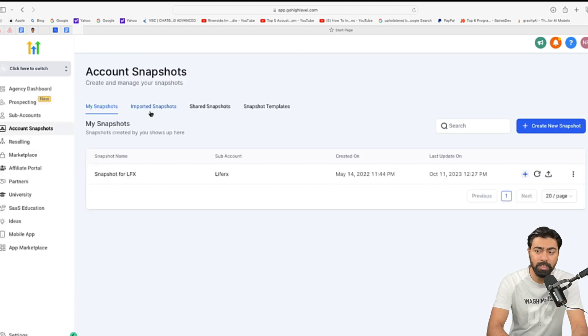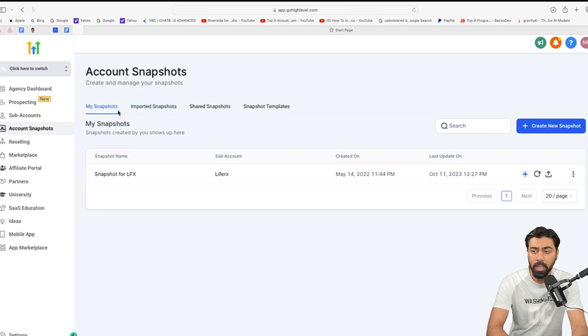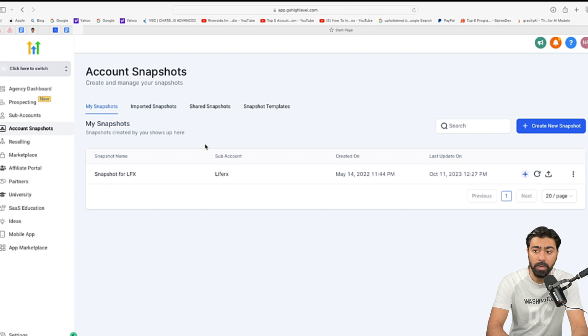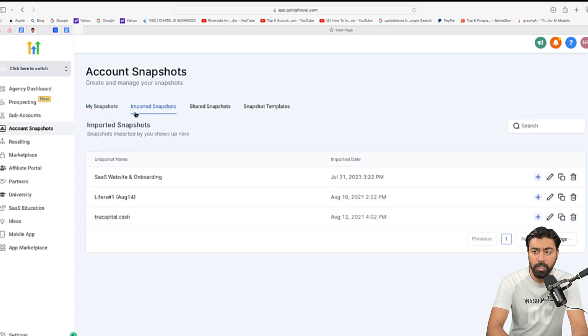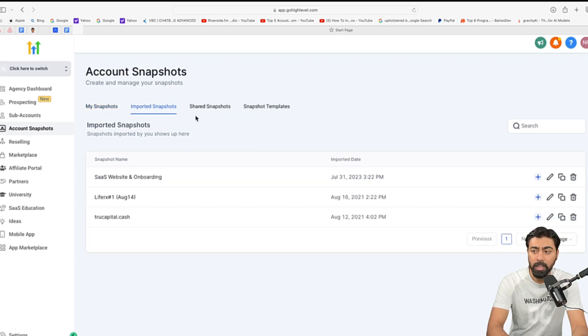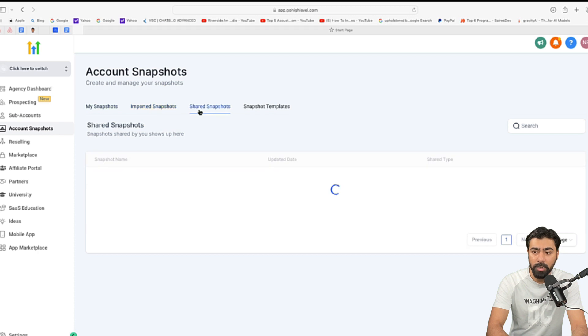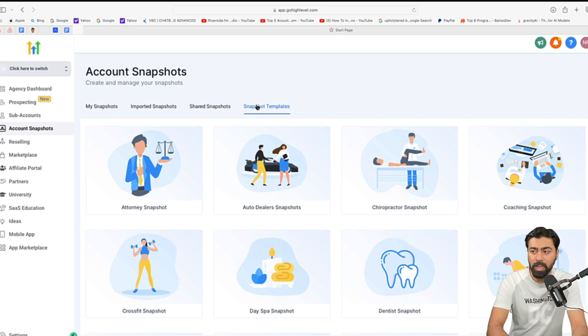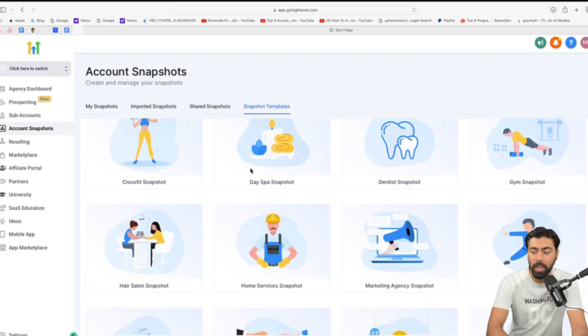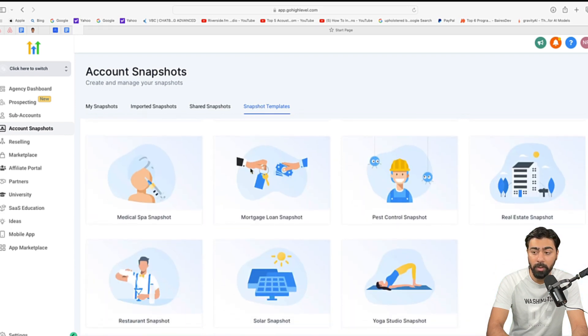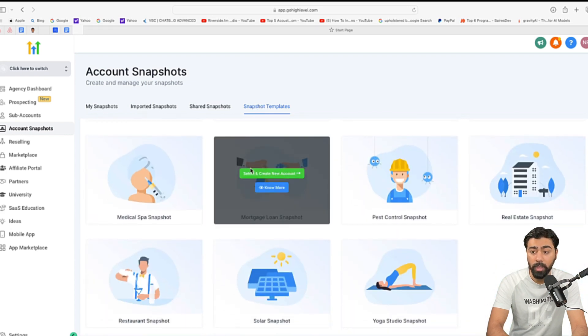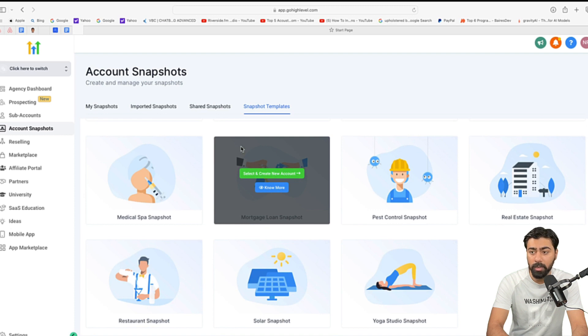Now, here you can see a few options. Let me explain them briefly what they mean. So, my snapshot is, of course, the snapshots that you have created. Then we also have imported snapshots. These are snapshots that you imported externally. Then we have shared snapshots as well. So, if somebody has shared snapshots with you, you can find them here. And then under snapshot templates, we have quite a few snapshots that are done by GoHighLevel for you. So, feel free to use them and install and get started.